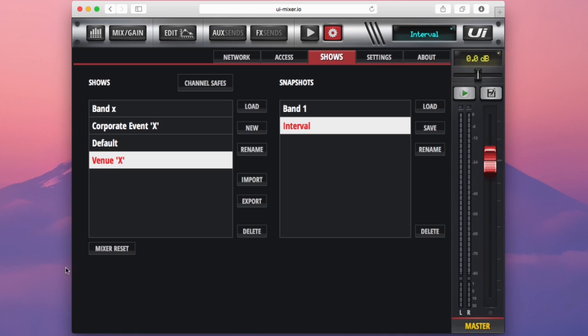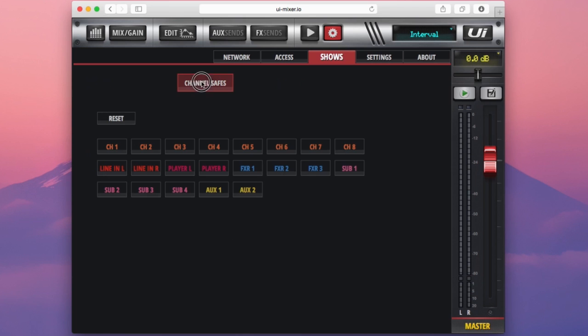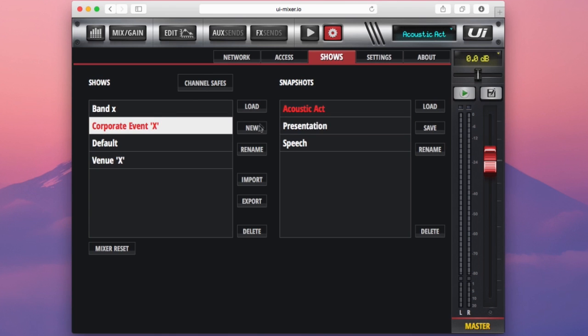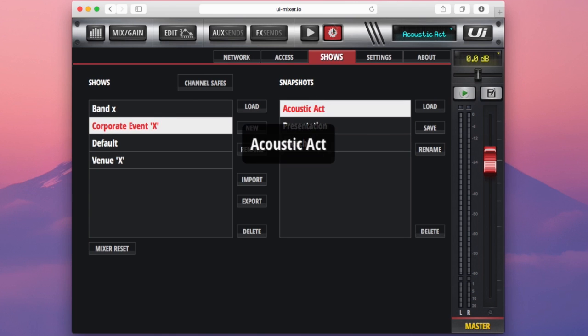You also have one more button on this show menu that's quite interesting. It's called the channel safes option. Now what the channel safe does is it isolates a channel from a snapshot recall. So let's say for example if I return here, I go into my corporate event, I load my acoustic act.